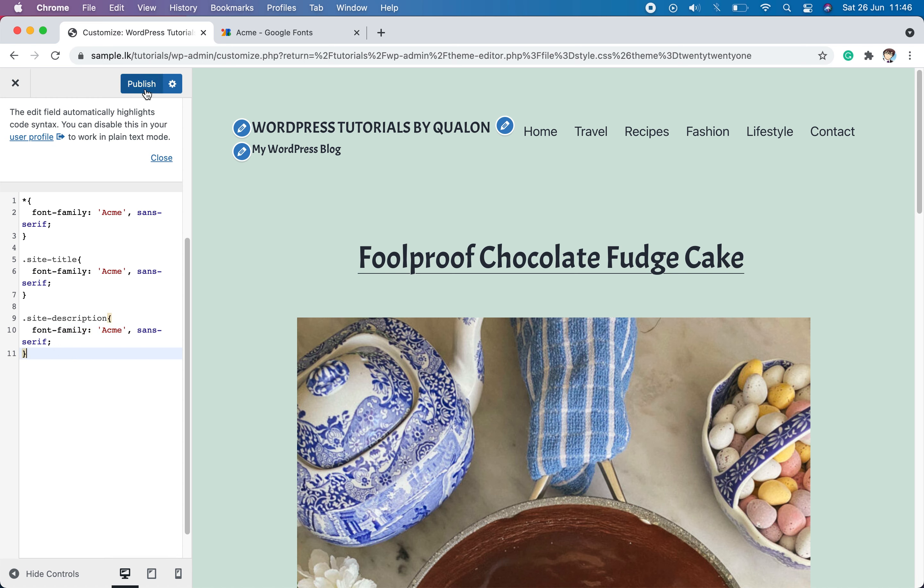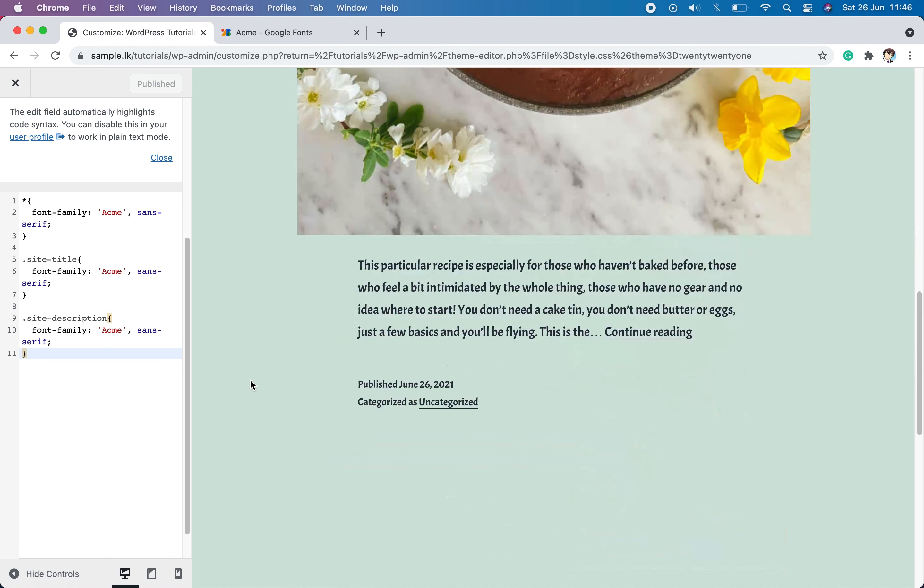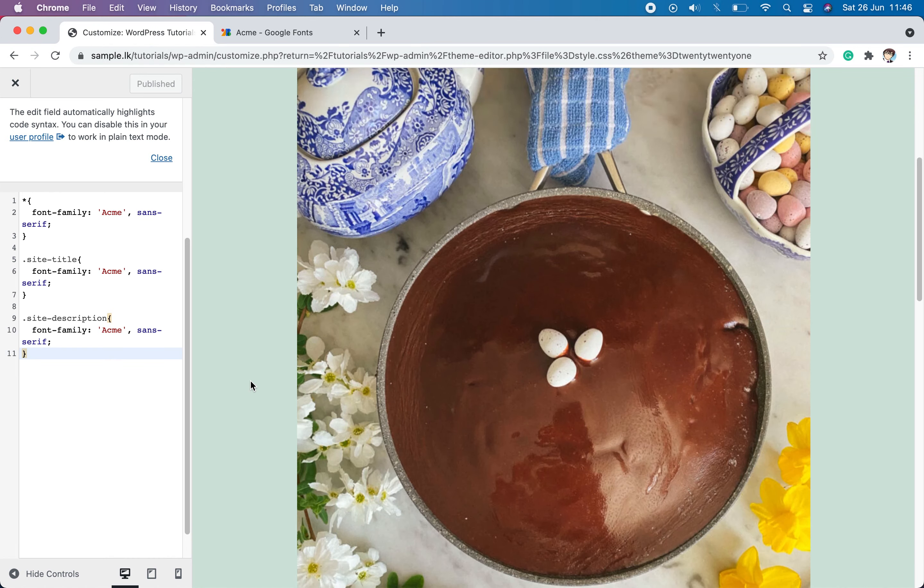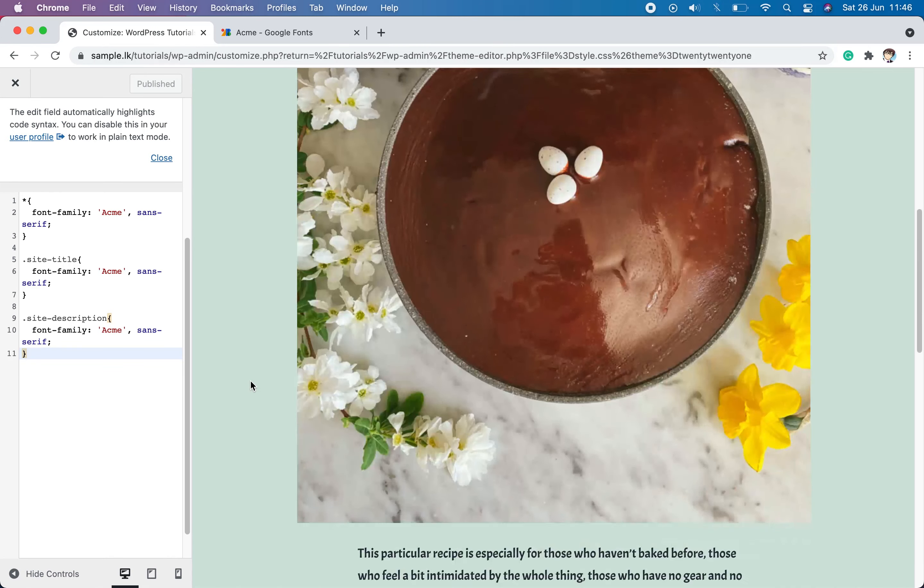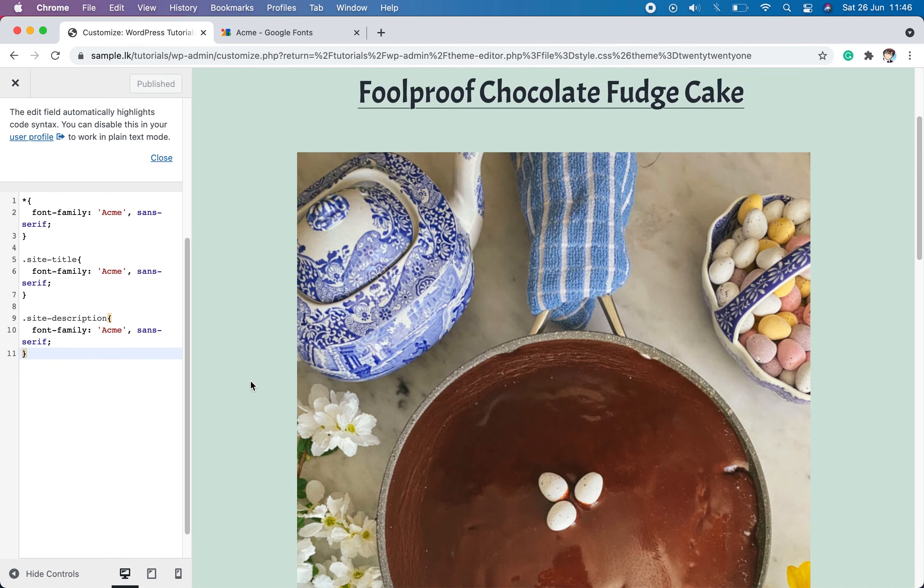Now we can publish the changes that we made. And you can see the fonts have changed into the new font. This is how we add Google fonts manually to your WordPress website.